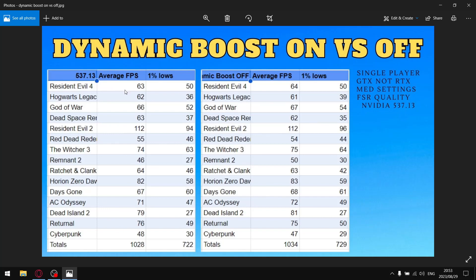In this column here — Dynamic Boost on — when I add up all my average FPS across 15 games, my total comes to 1028. For the one percent lows, adding up all the one percent lows over 15 games gives 722. I actually thought this test was going to go the other way.